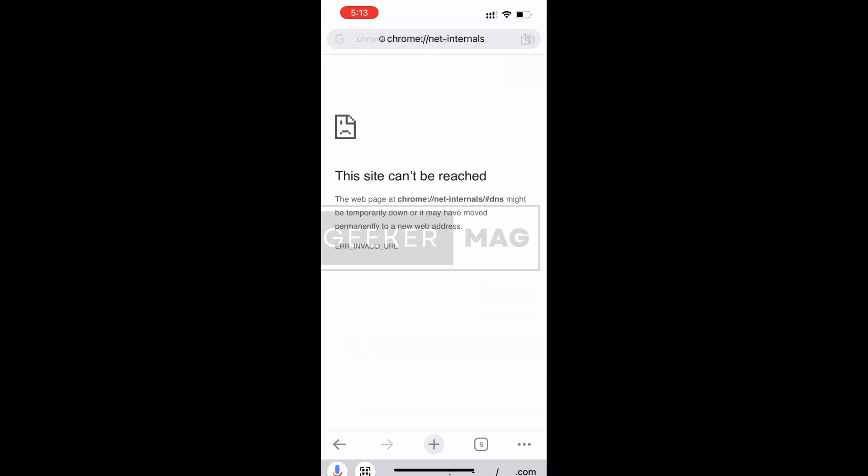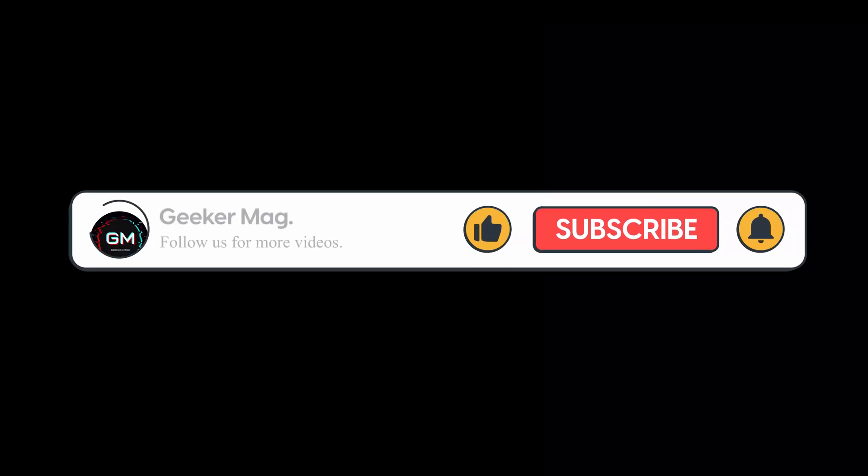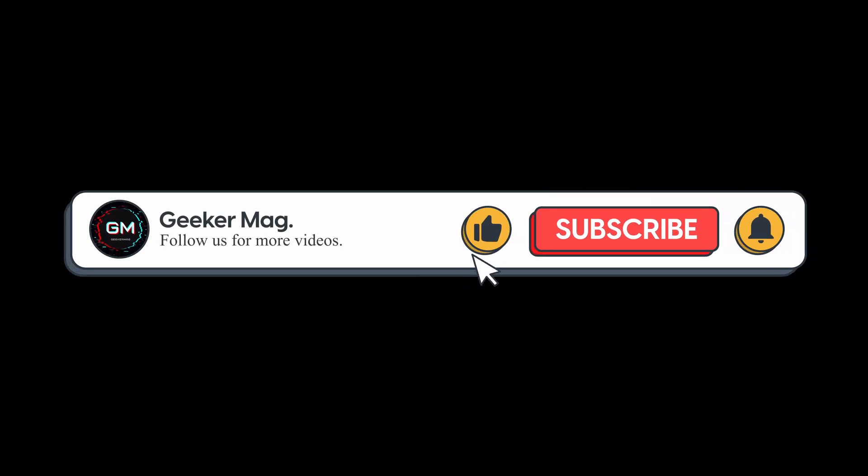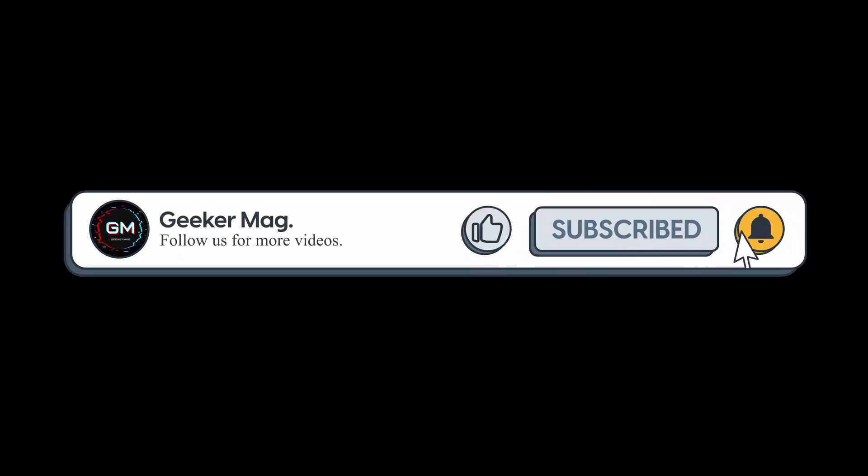So this is how you can clear DNS cache in Chrome browser for desktop and mobile devices. Don't forget to like this video and subscribe to the channel for more useful videos. Thanks for watching.